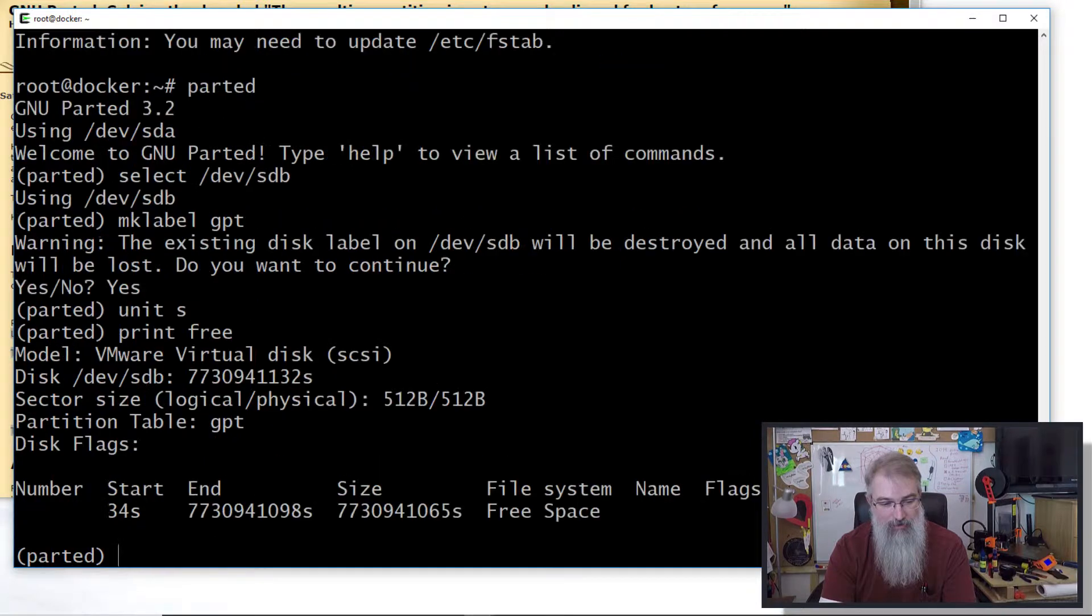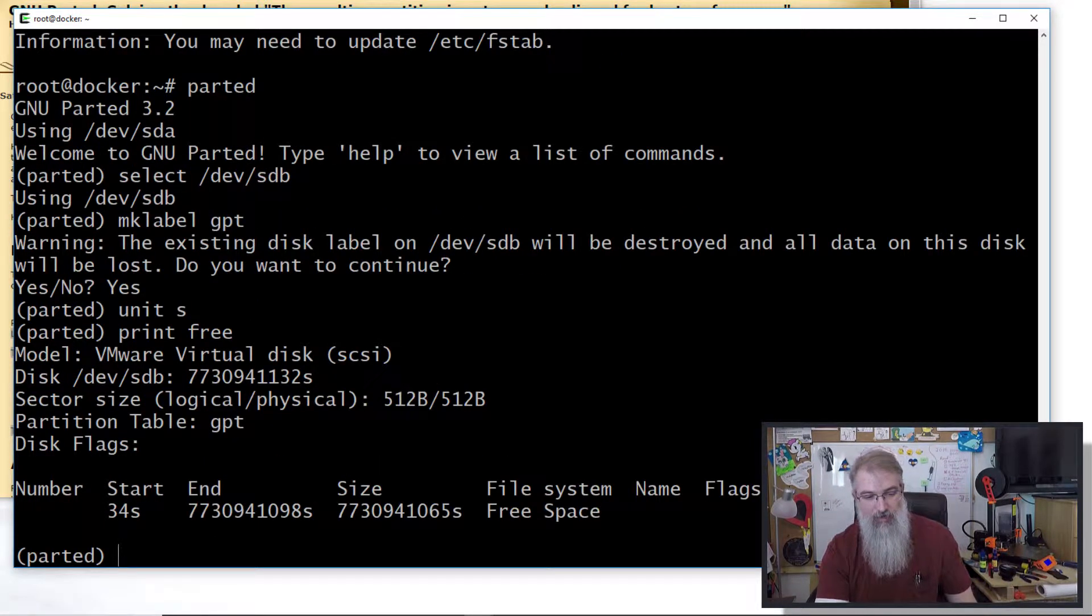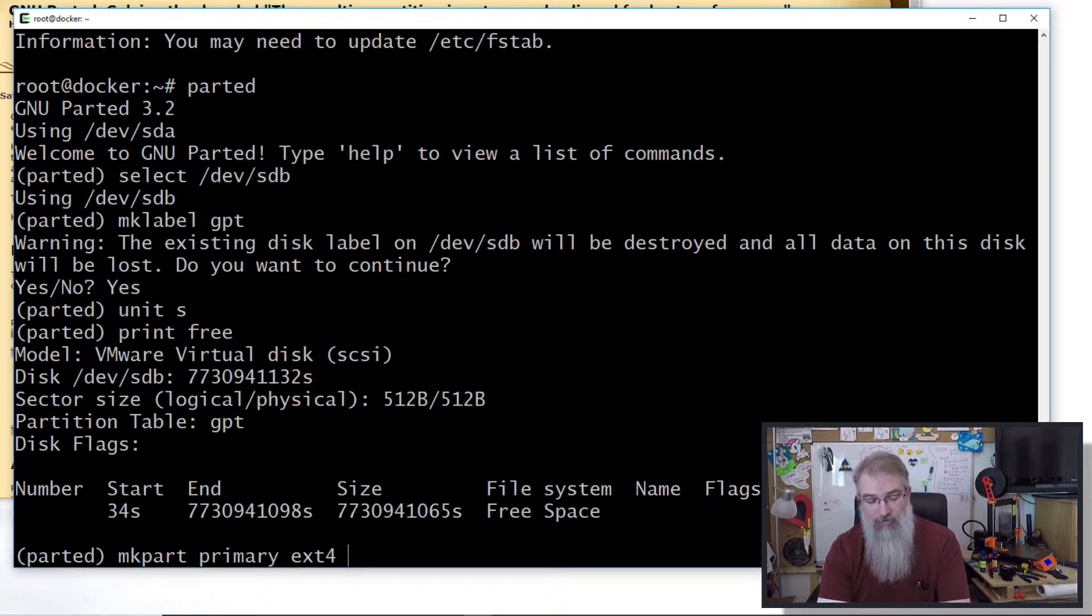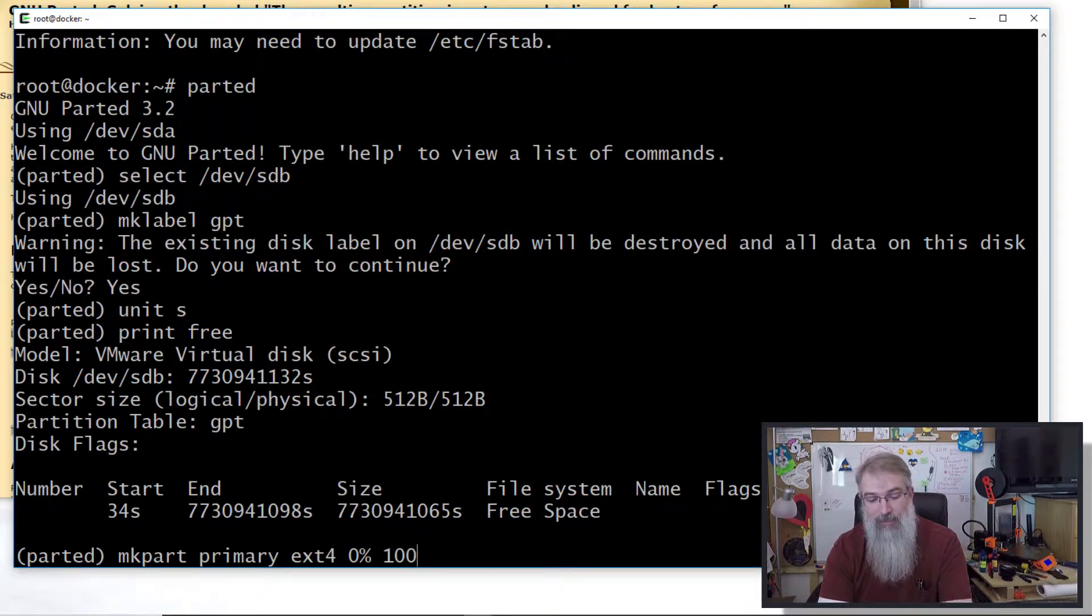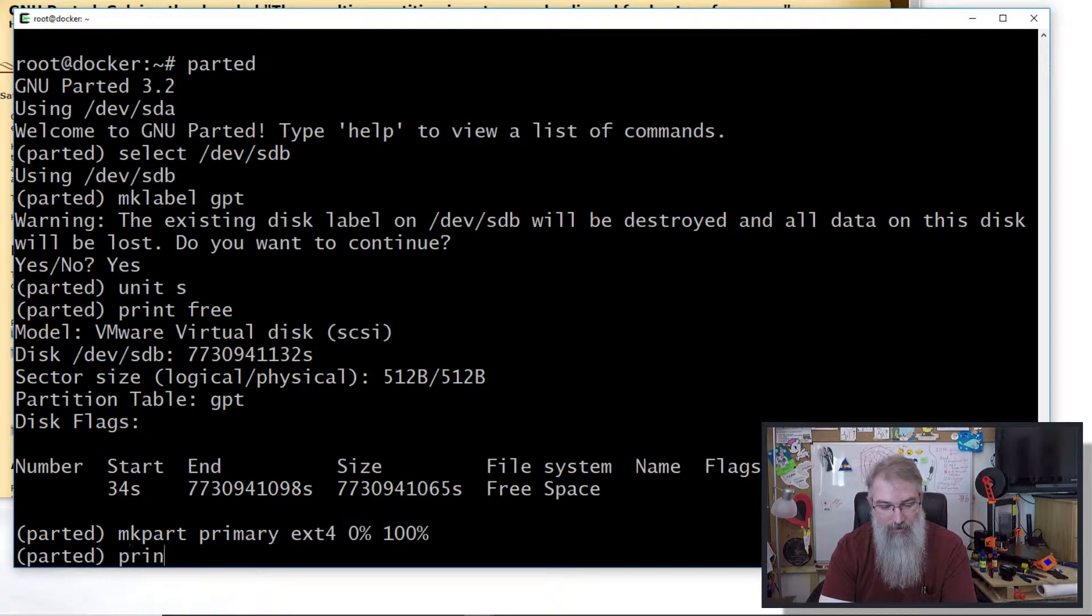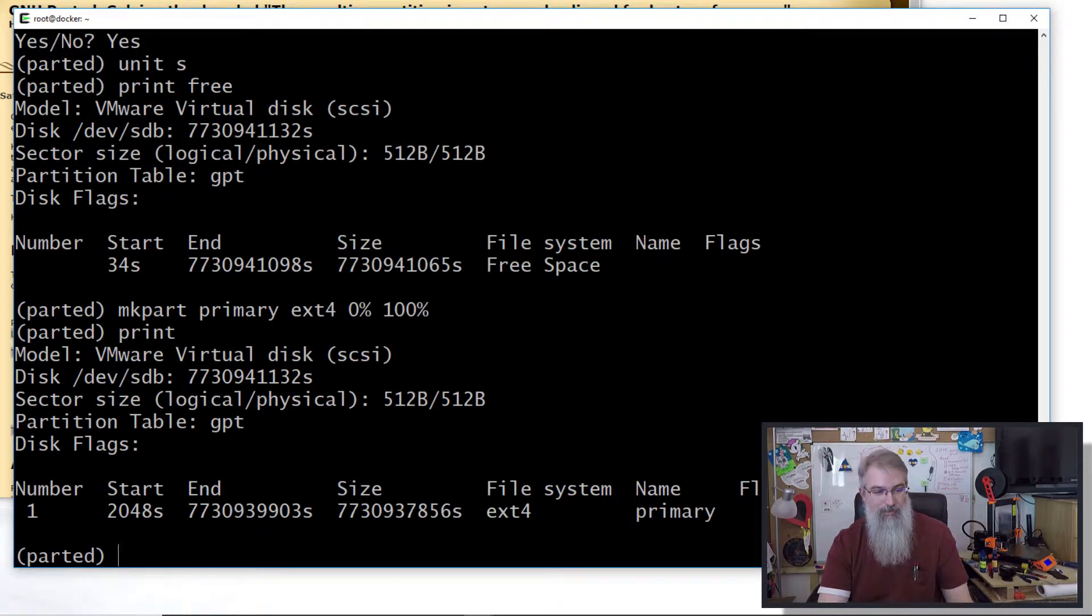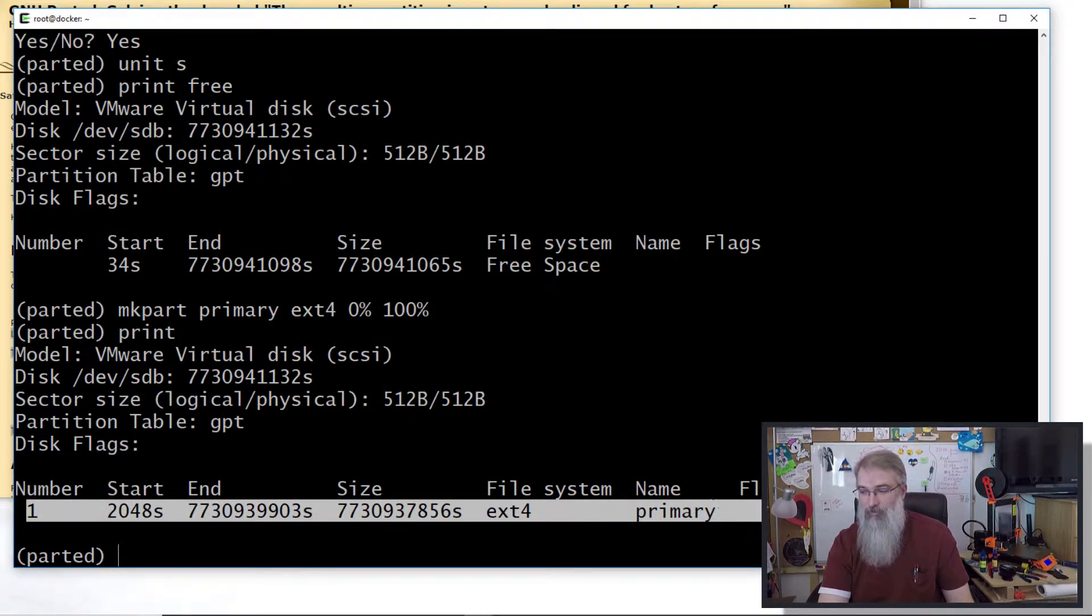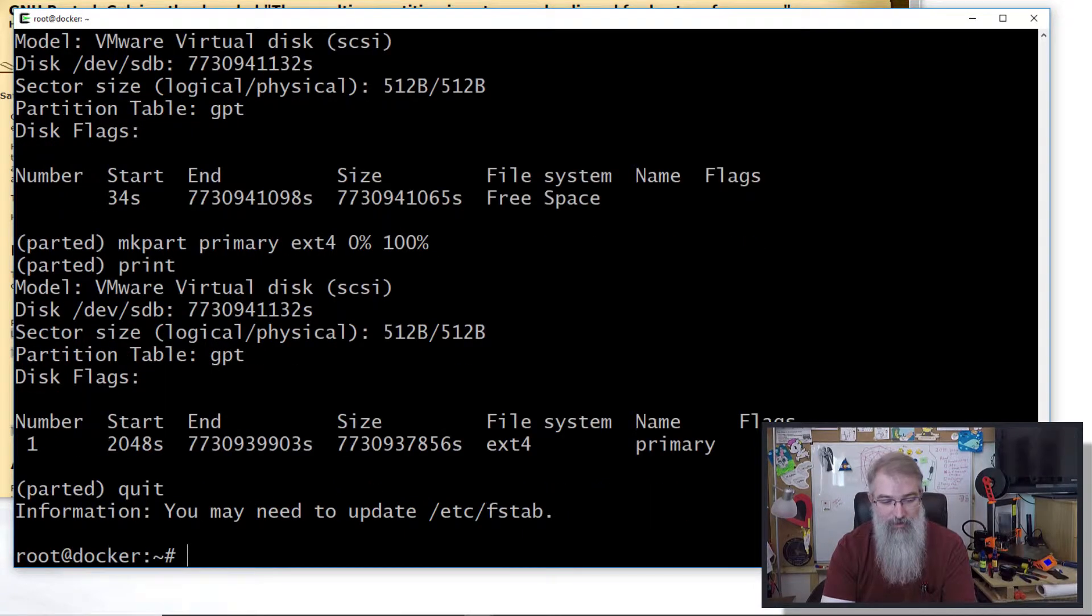Print free, and so there we are. Then you say mkpart primary ext4, 0% to 100% - and that seems to solve all your problems with trying to get it the right size. Then I can say print and I can see I got my partition, and it looks like it's all set up as big as it can possibly be. Let's quit.